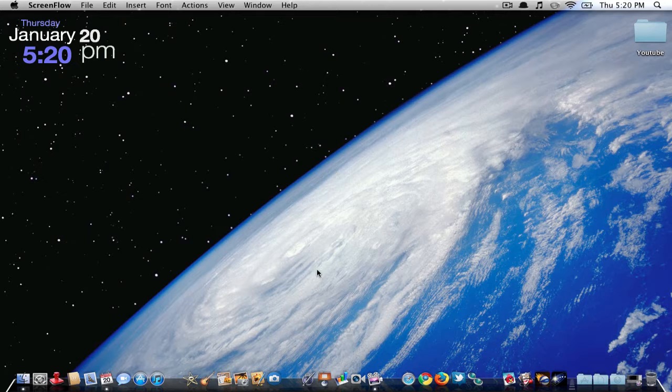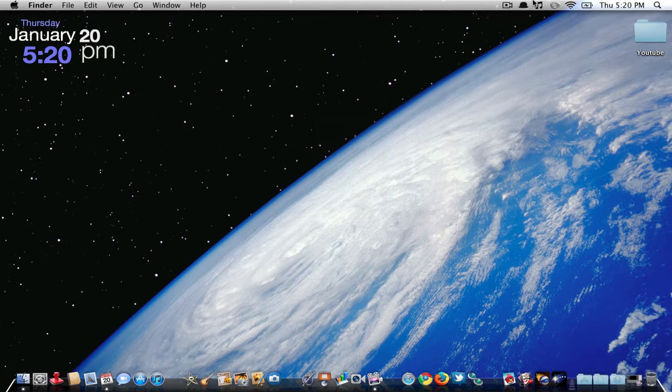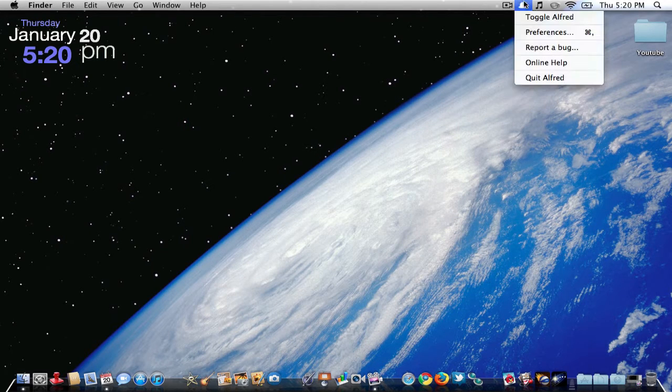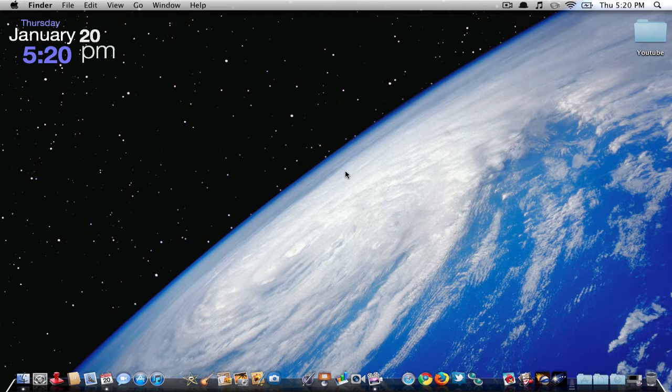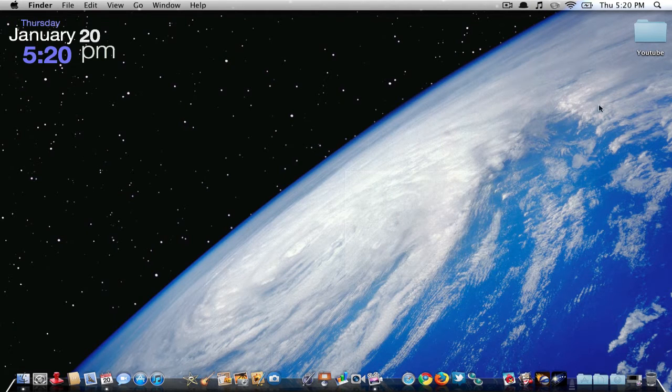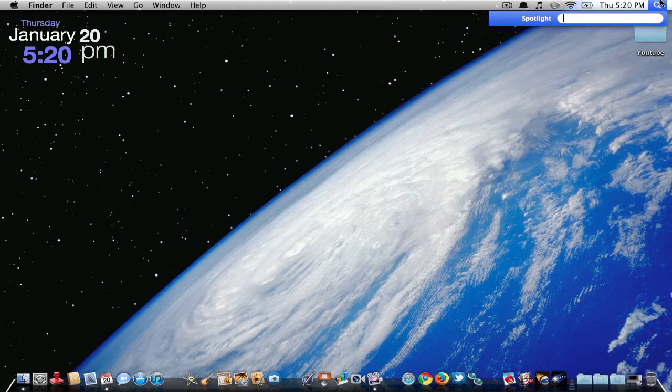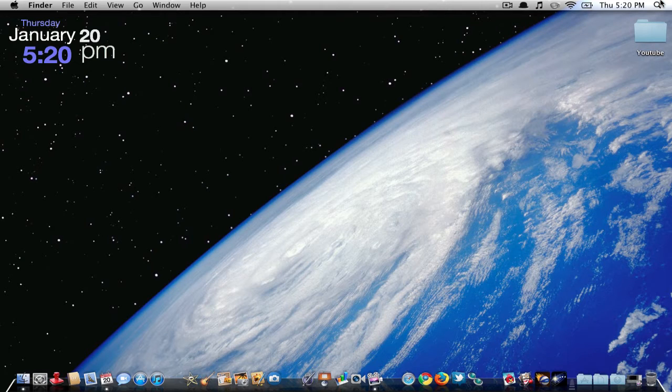This application is called Alfred, located on the top of your menu bar. This is kind of like a search engine kind of thing, such as Spotlight. It has kind of the same features, but it's quite good.